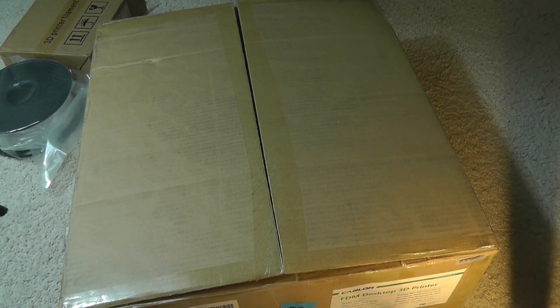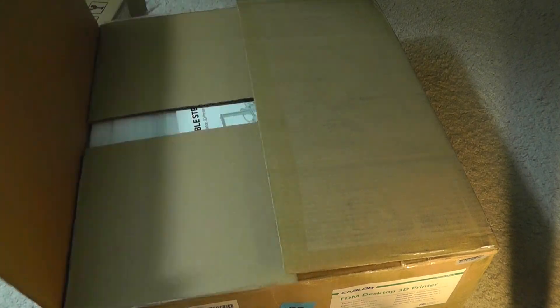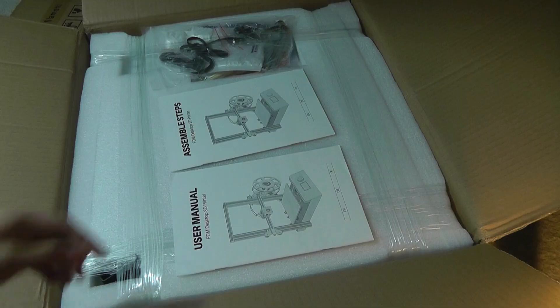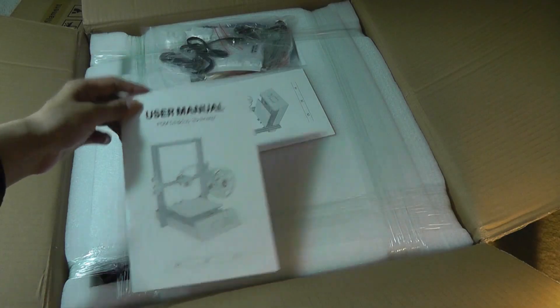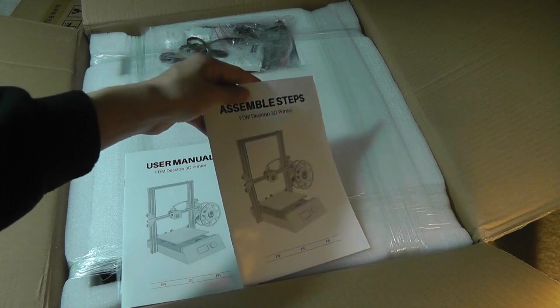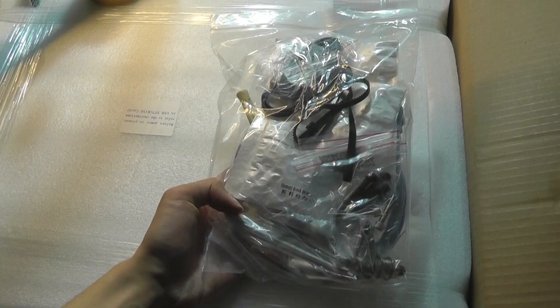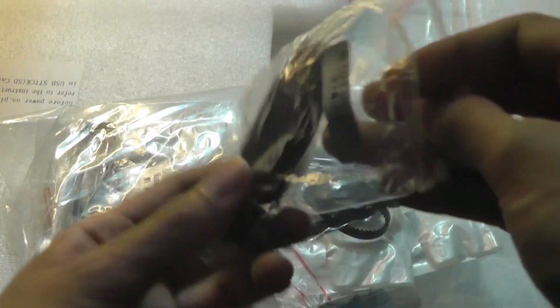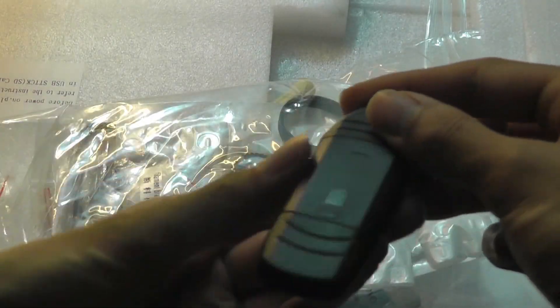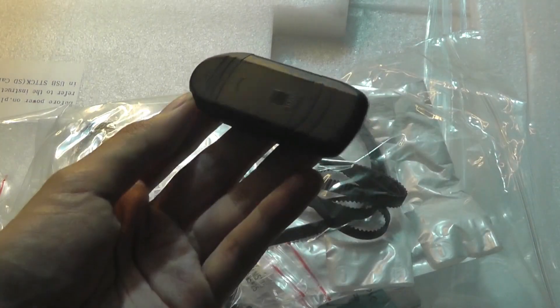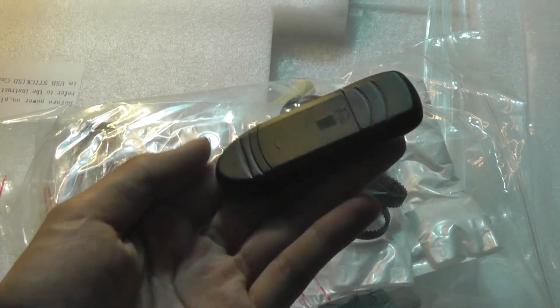So here's the very large box. It actually weighs more than 21 pounds. And on the inside, we have the user manual, the assembly steps for putting it together. We've got some accessories here, an SD card, because that includes the software and the drivers on your computer for Mac and PC.